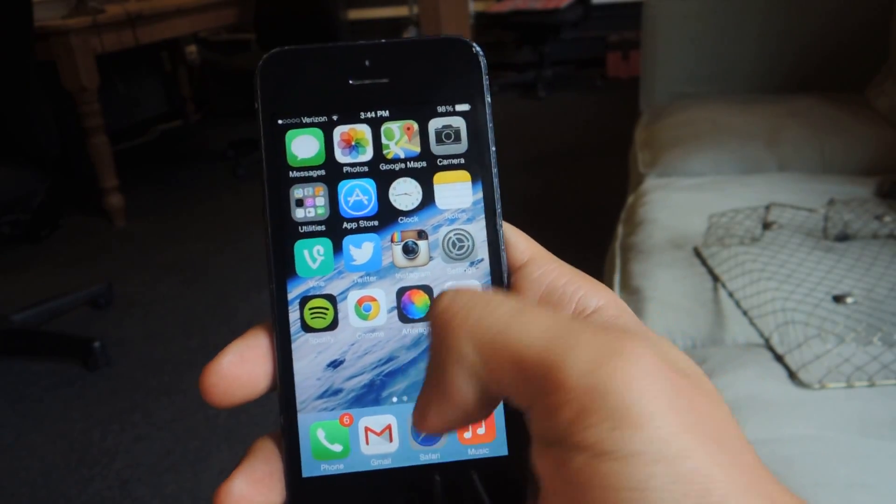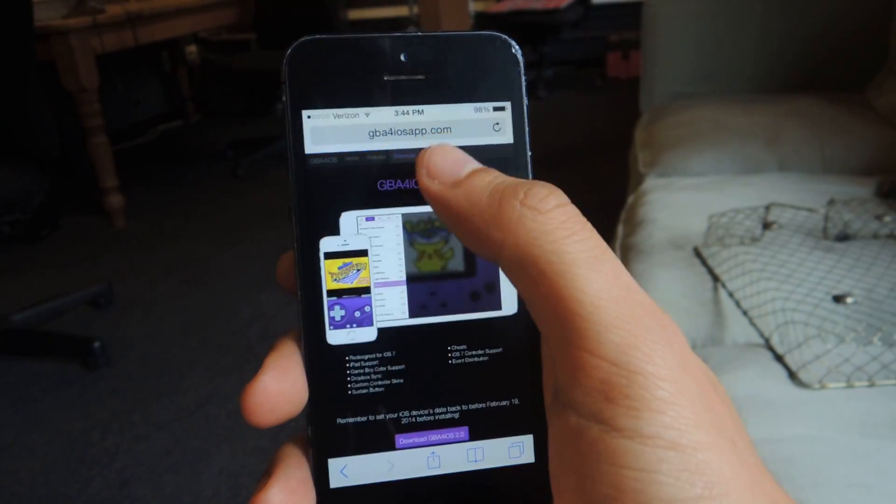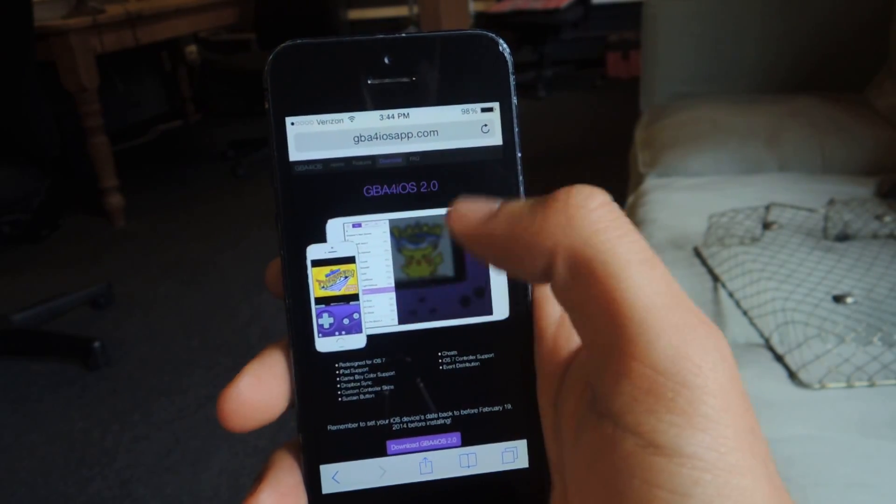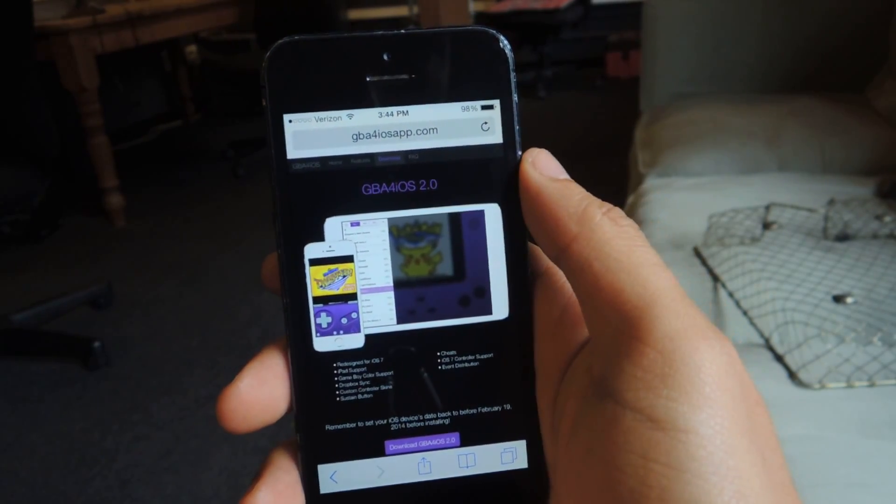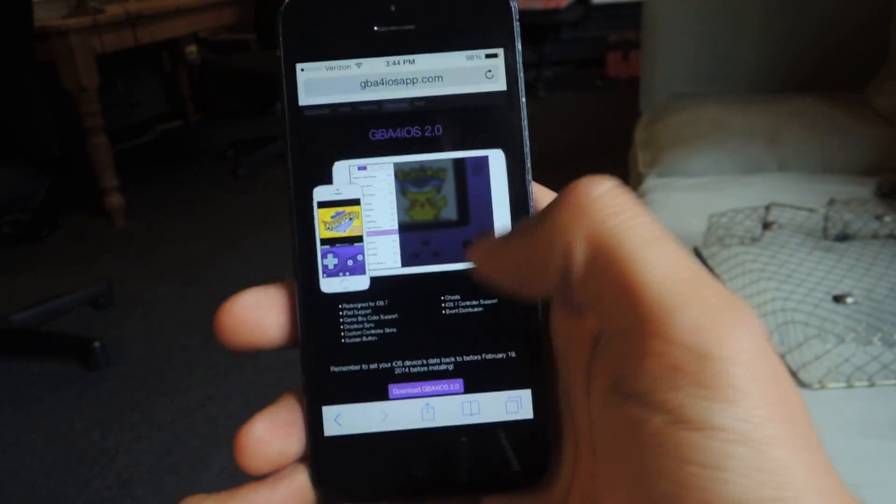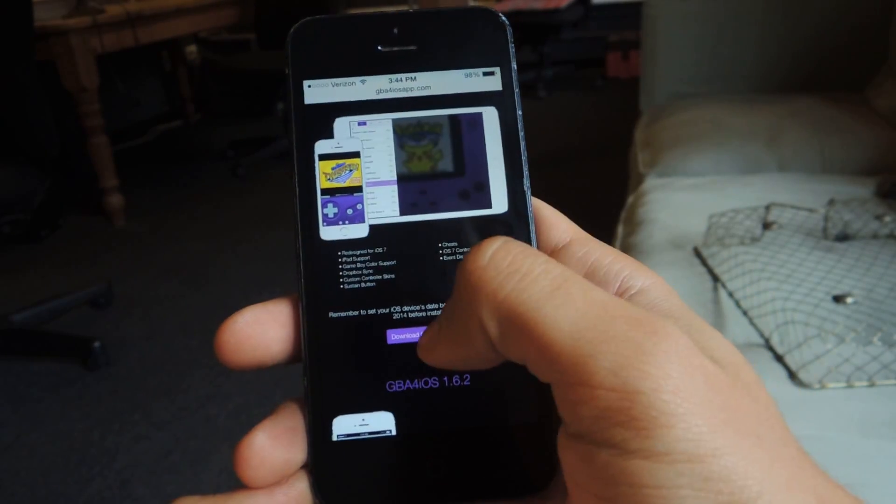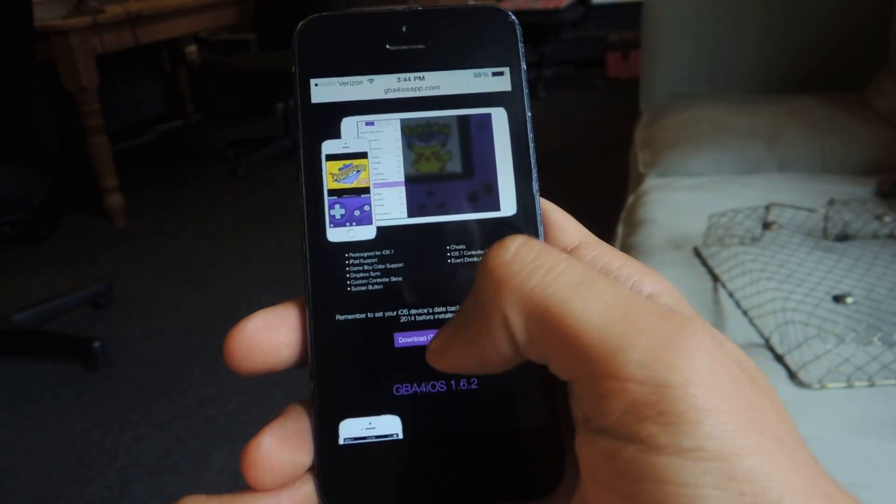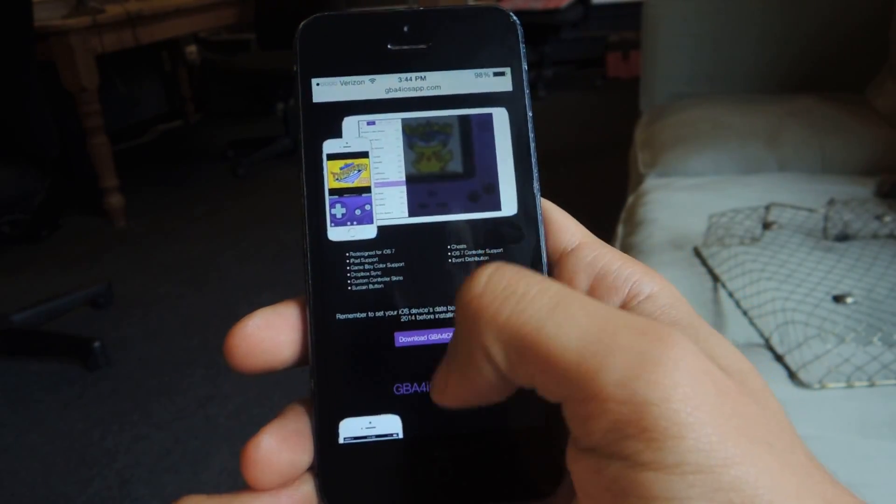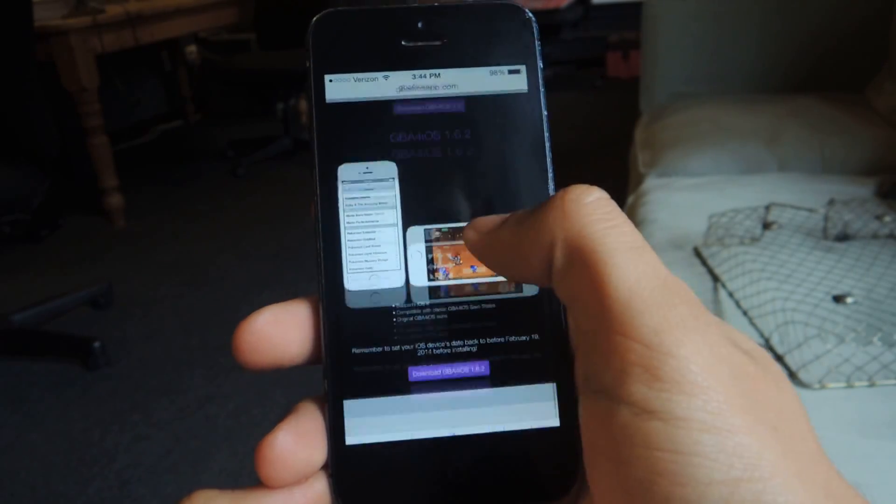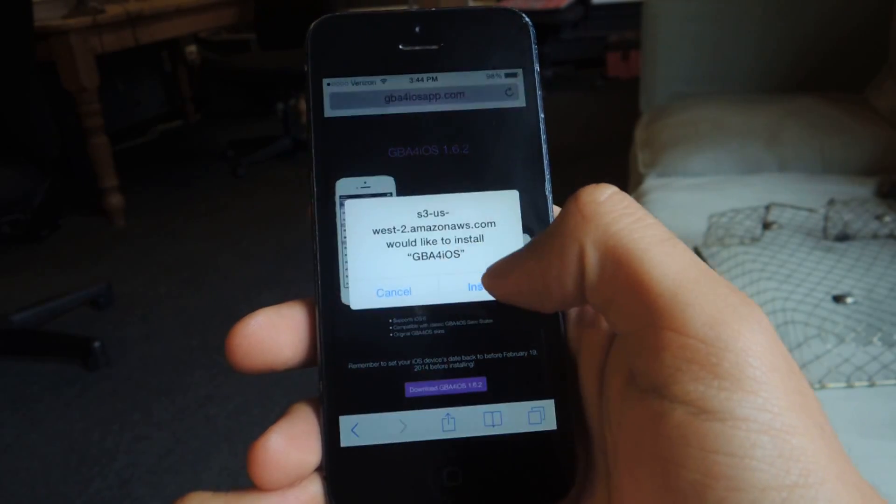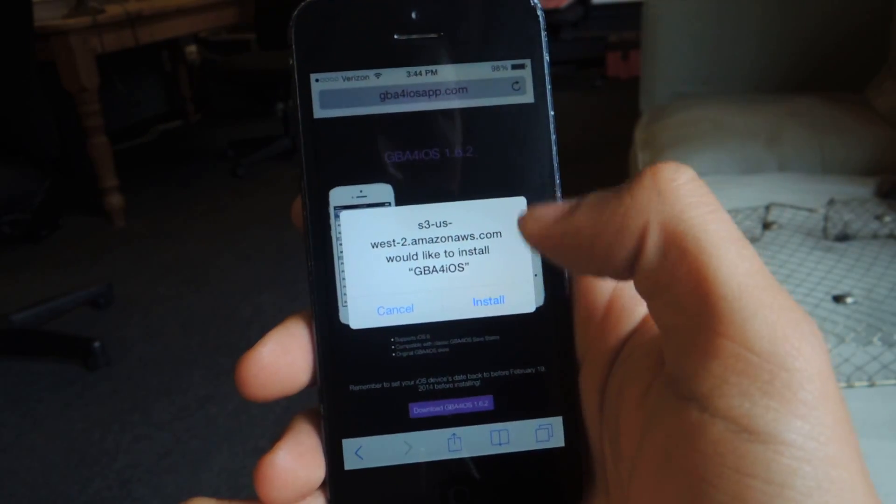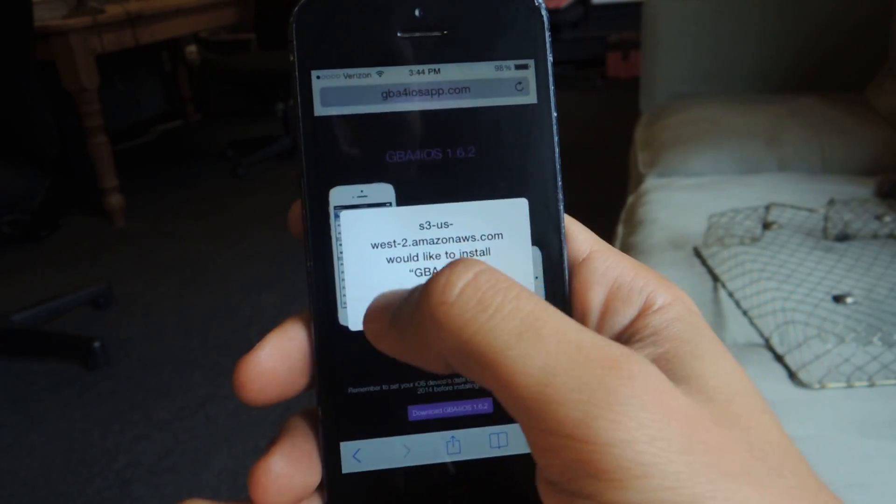You can download it directly from Safari. You just have to go to gba4iosapp.com and you'll be able to download it. If you go down here, you can just press download and then you'll be taken. This pop-up will show up. Just press install.